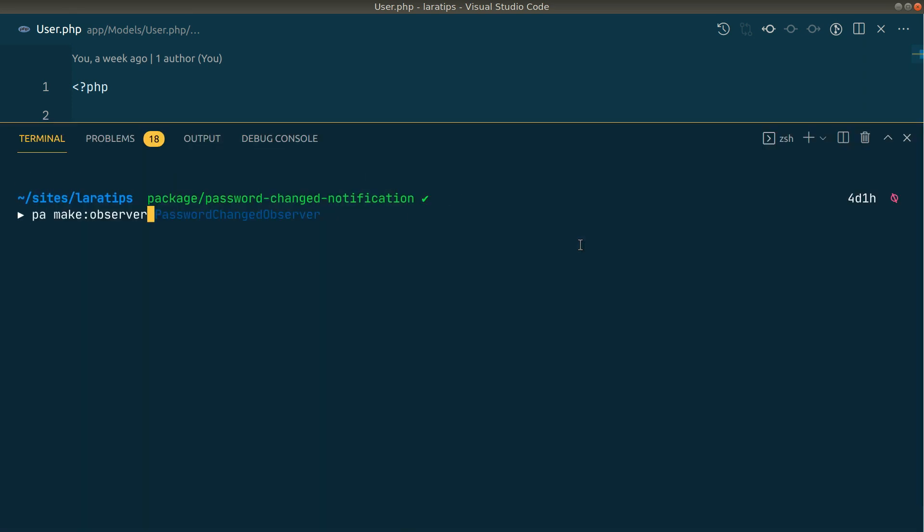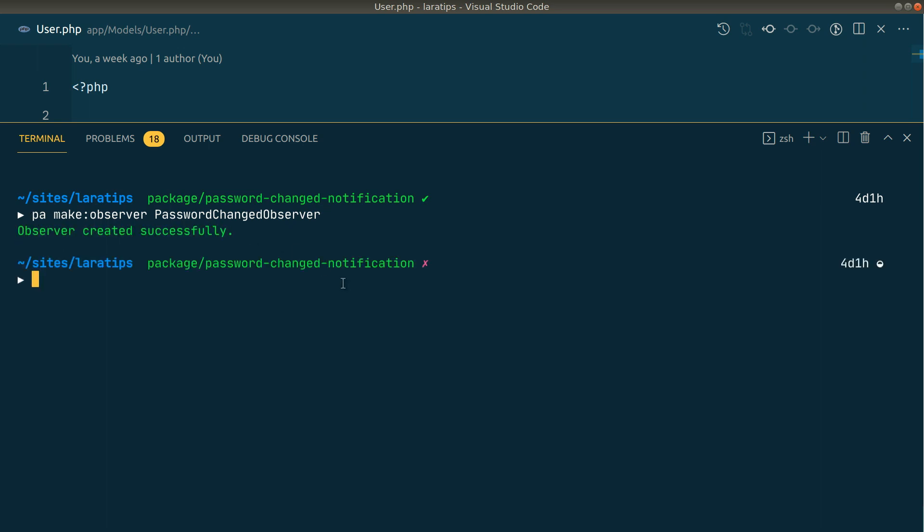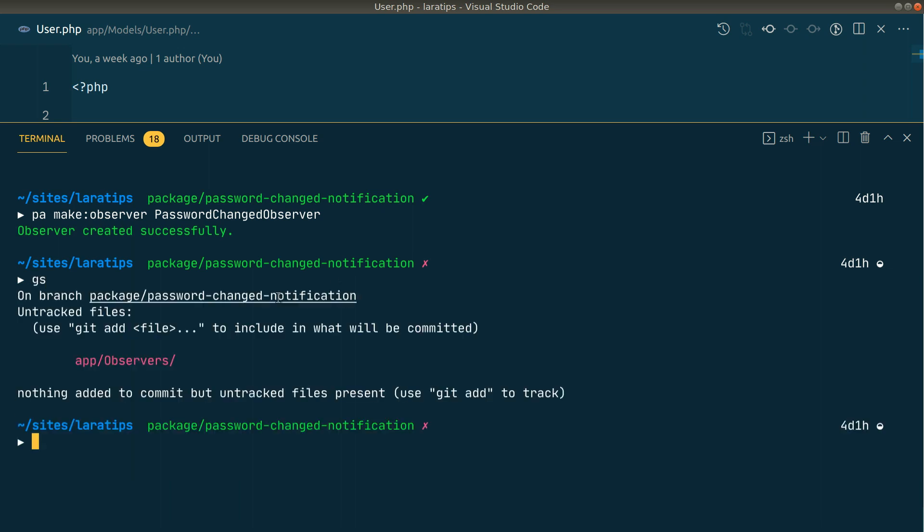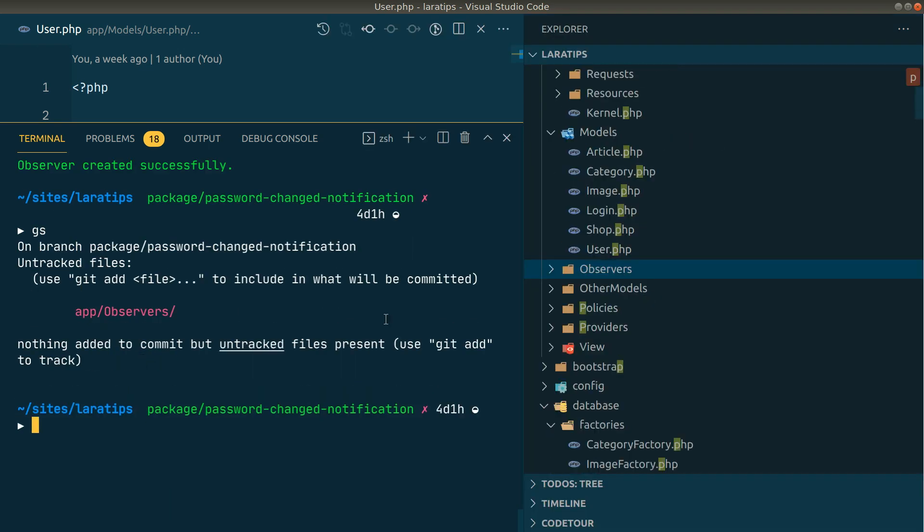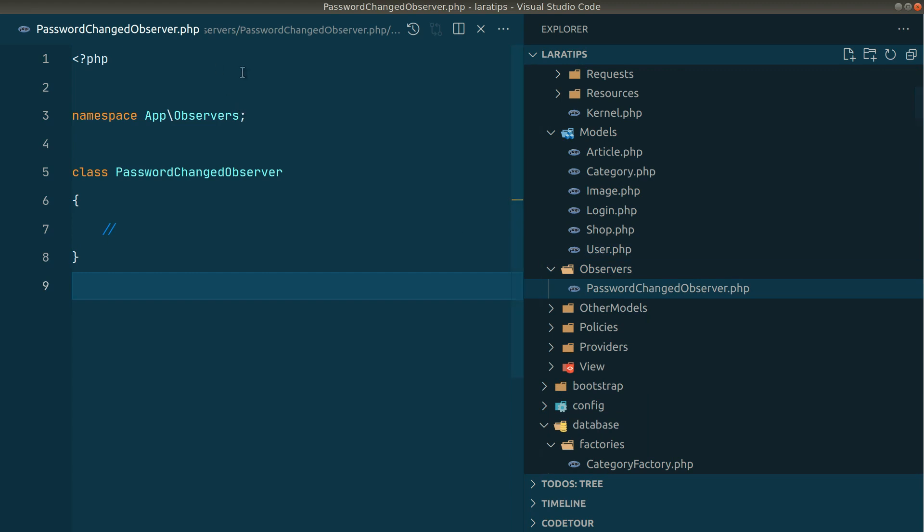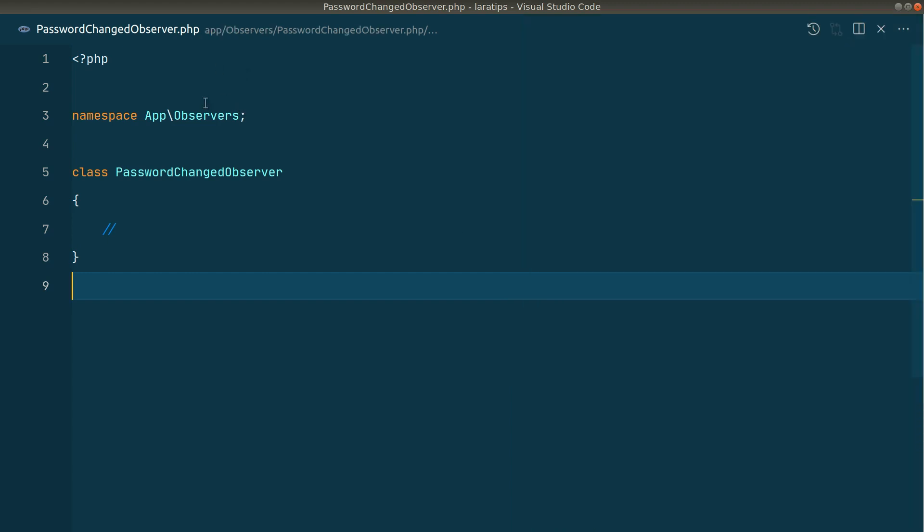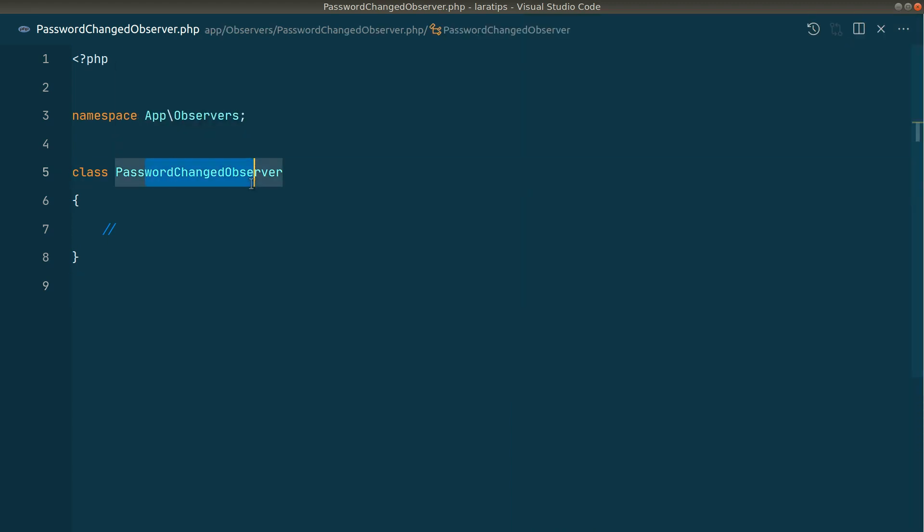php artisan make observer password changed observer. This PA is short form for php artisan which I have created. In your case just use php artisan make observer password changed observer. The password observer is created. It's here inside app observers password changed observer.